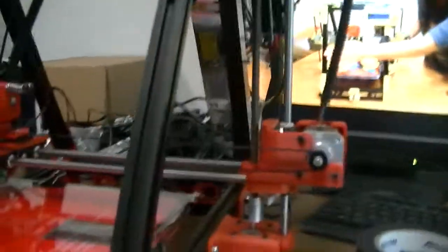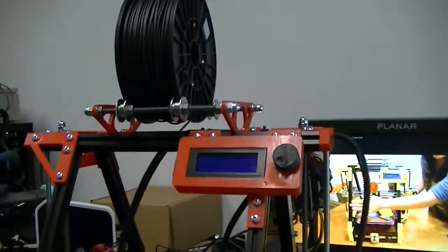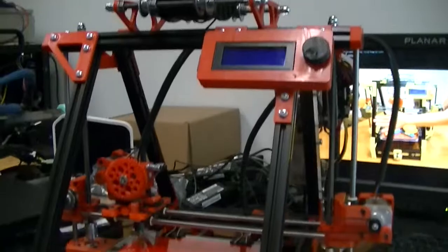Hello everyone. Today on Adventures with Paul we have a new toy to play with. I've completed the construction of my 3D printer.